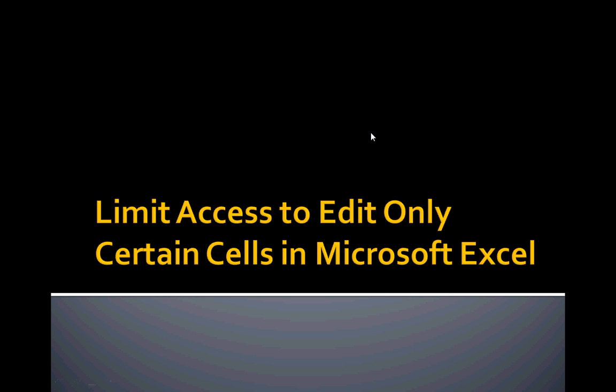So one of the questions I've been asked recently about Microsoft Excel is how do you limit access to allow users to only edit certain cells in a spreadsheet and lock other cells down. I'm going to go through how I find it to be easiest to allow users to edit only certain ranges of cells in a Microsoft Excel spreadsheet.